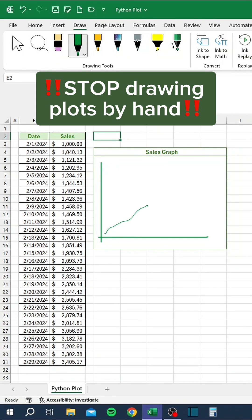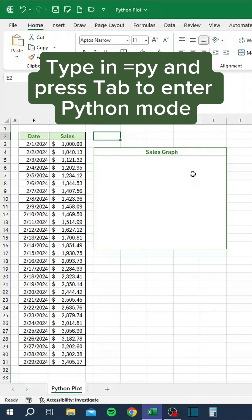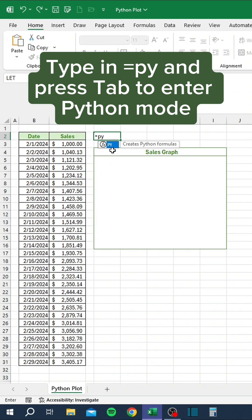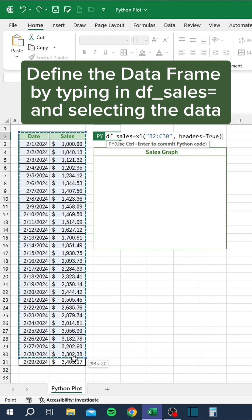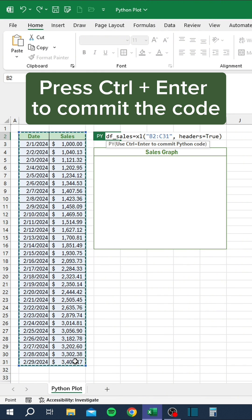Stop drawing plots by hand. Instead, type in equals PY and press Tab to enter Python mode. Define the data frame by typing in df_sales equals and selecting the data. Press Ctrl+Enter to commit the code.